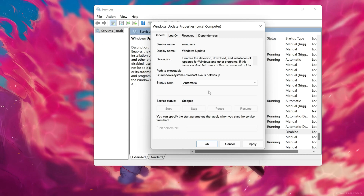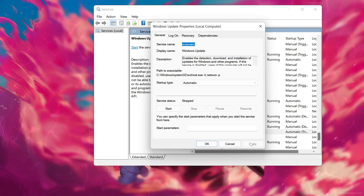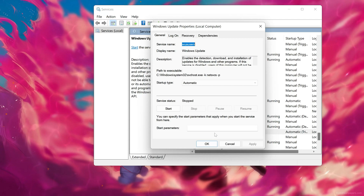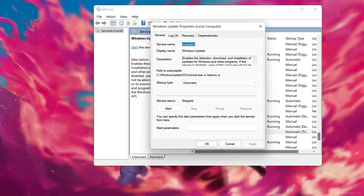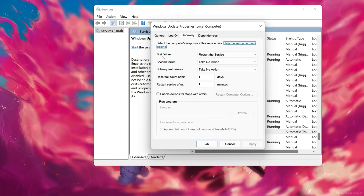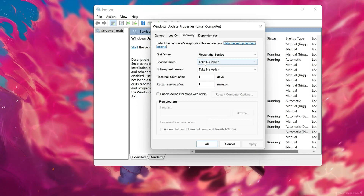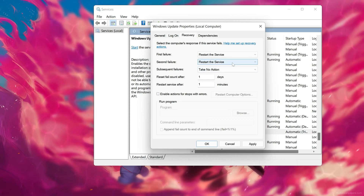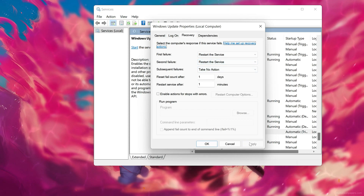In Startup type, select Automatic and press Apply. Open the Recovery tab. In First failure, select Restart service. In Second failure, also select Restart service. Press Apply and then OK.